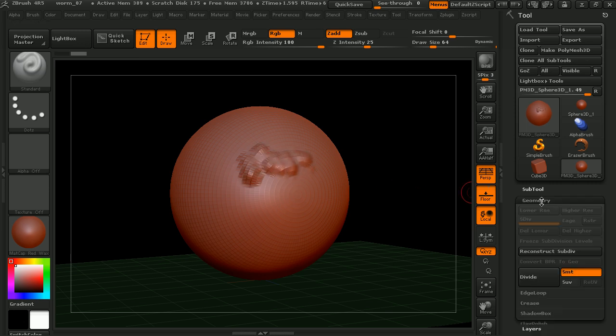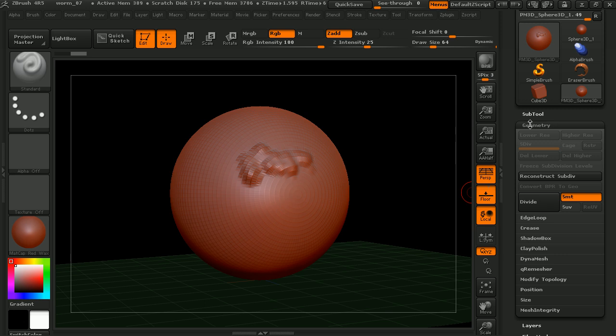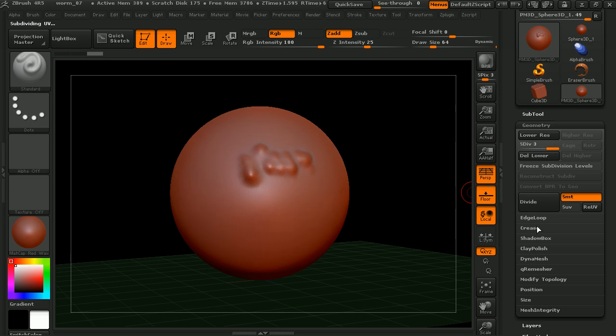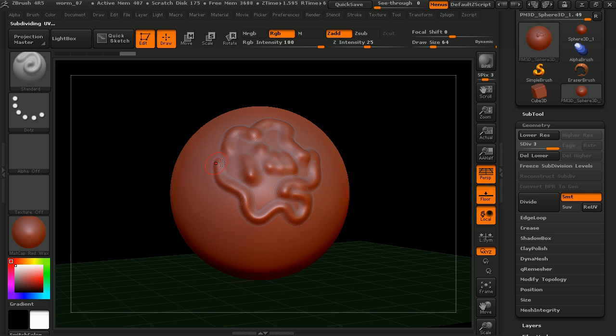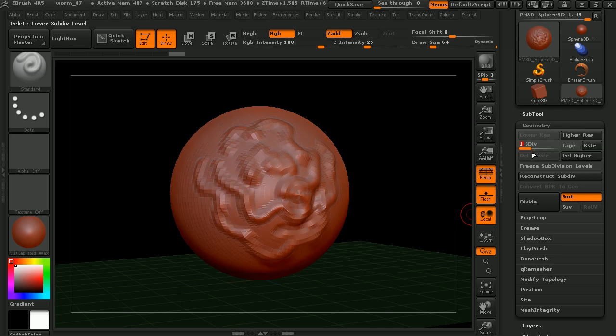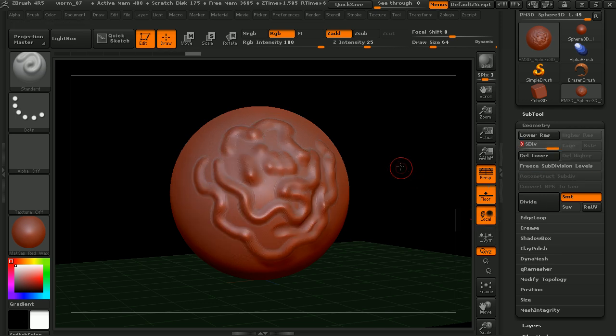We can go in to geometry, and we can start to divide this. Control D is the hot key for that. We can start to subdivide it. So in ZBrush, you just subdivide your mesh, and then you can get a nice smooth mesh to be able to sculpt. And then those subdivisions are here, and you can always go up and down. We'll cover this more later.